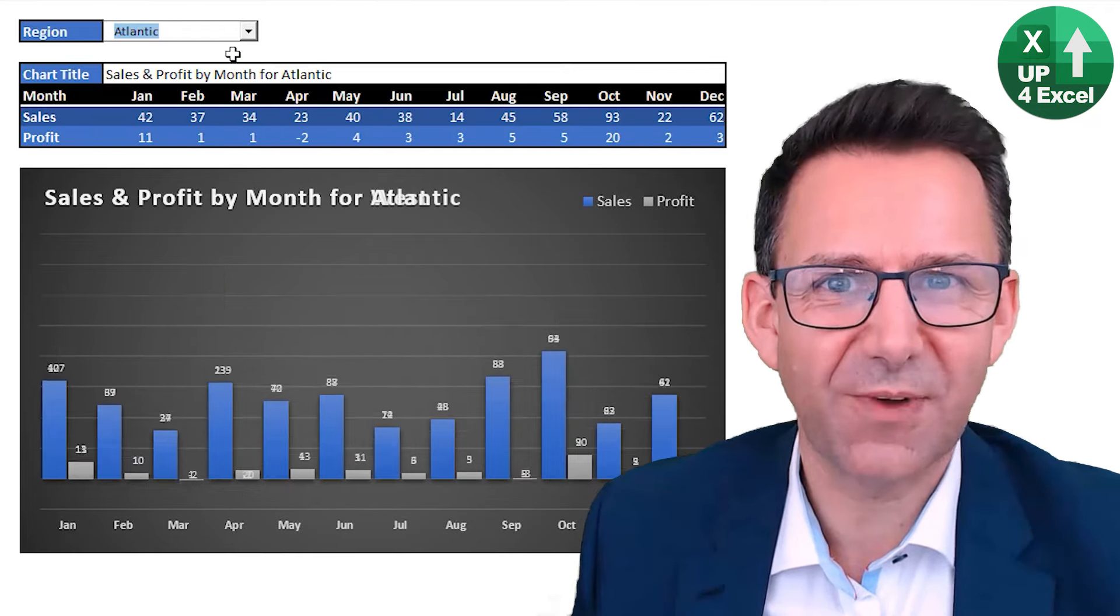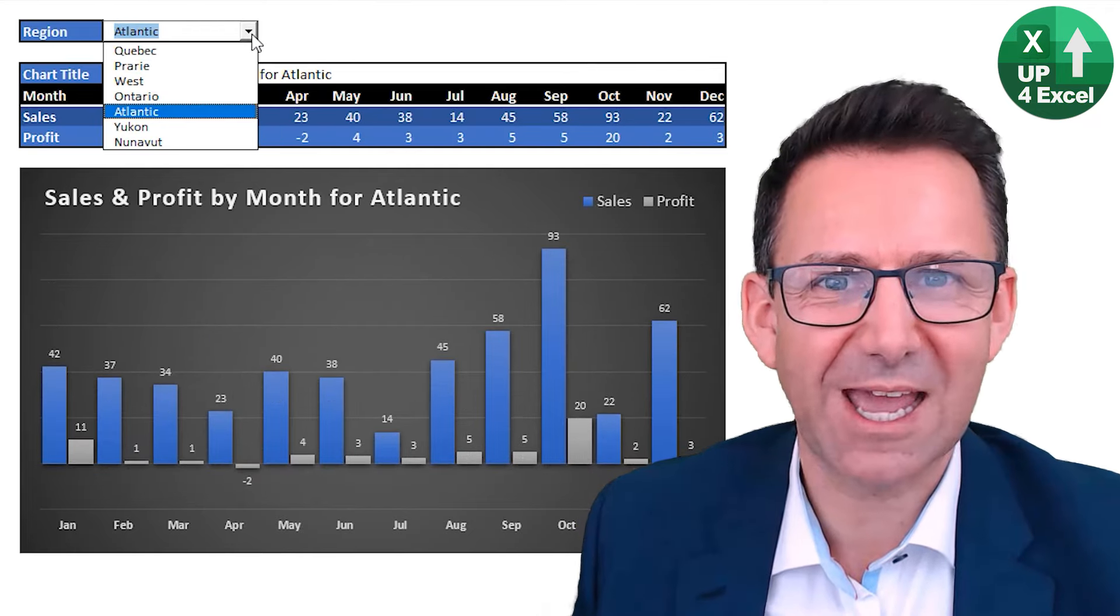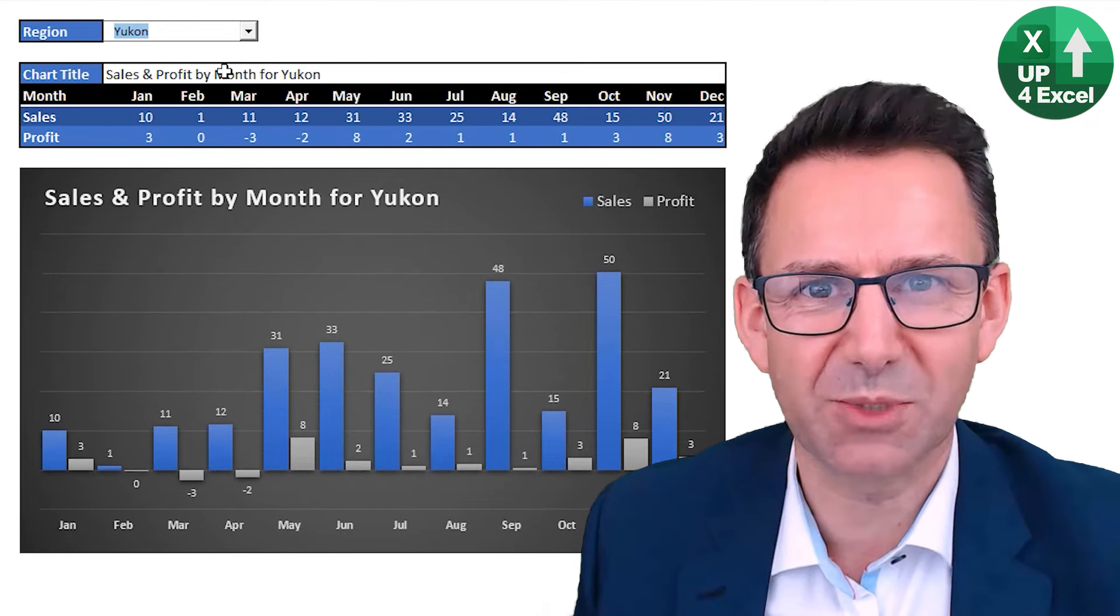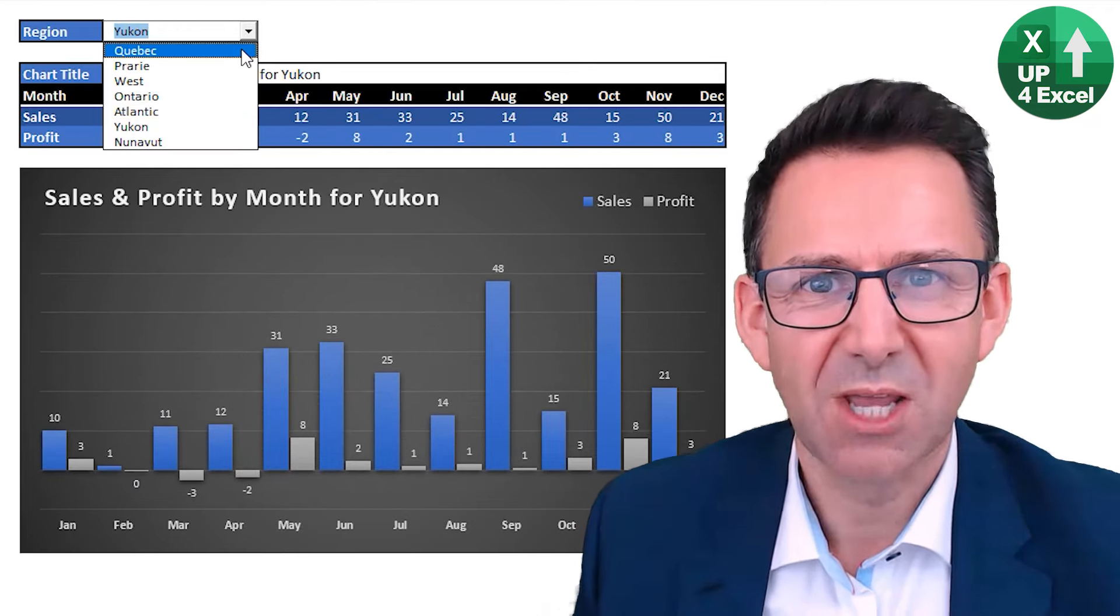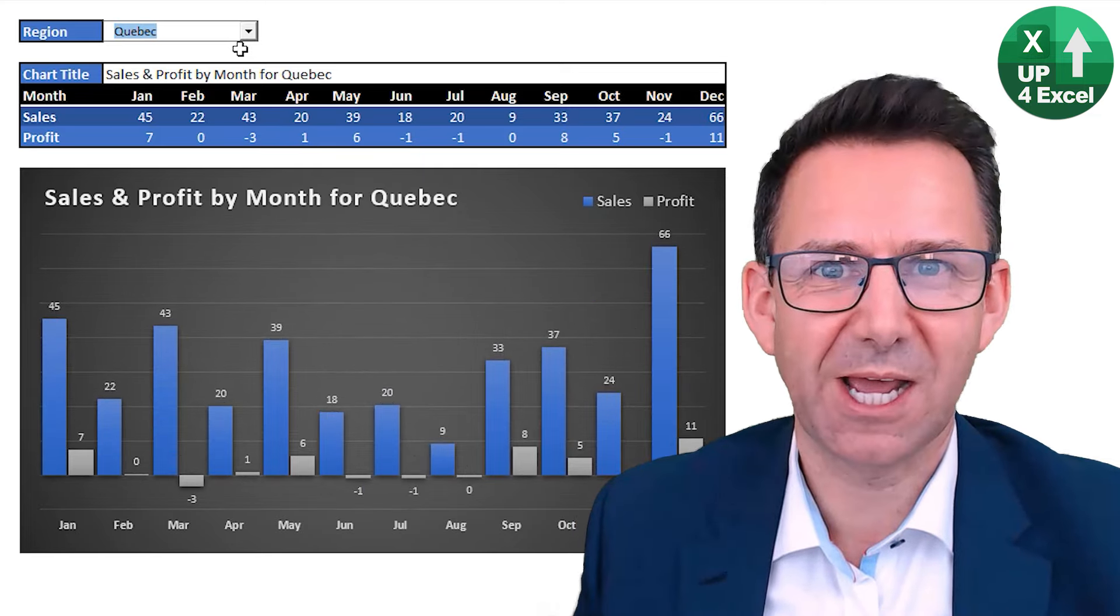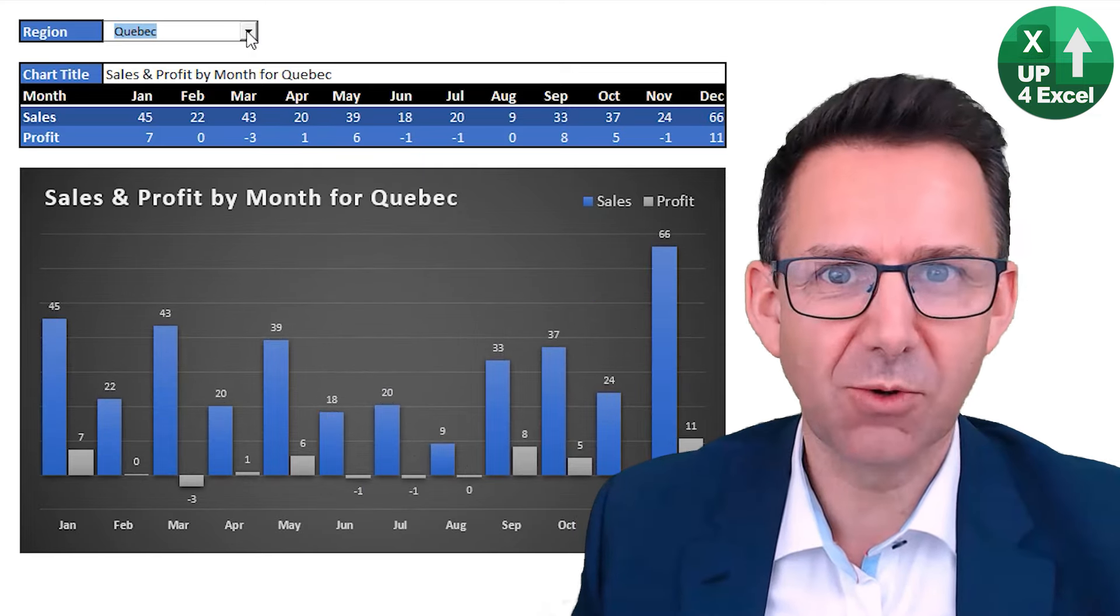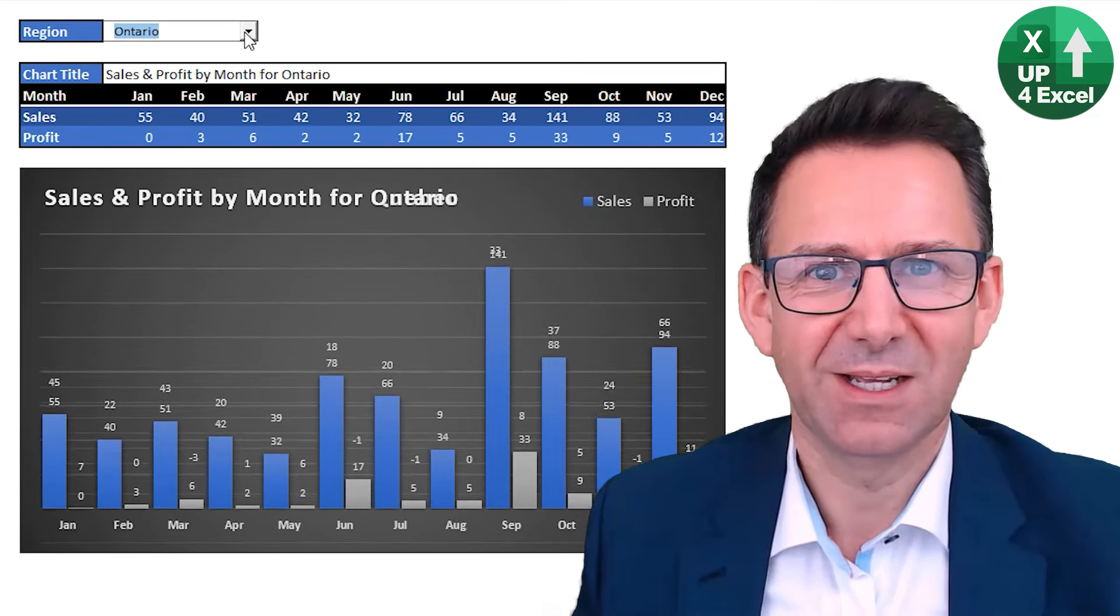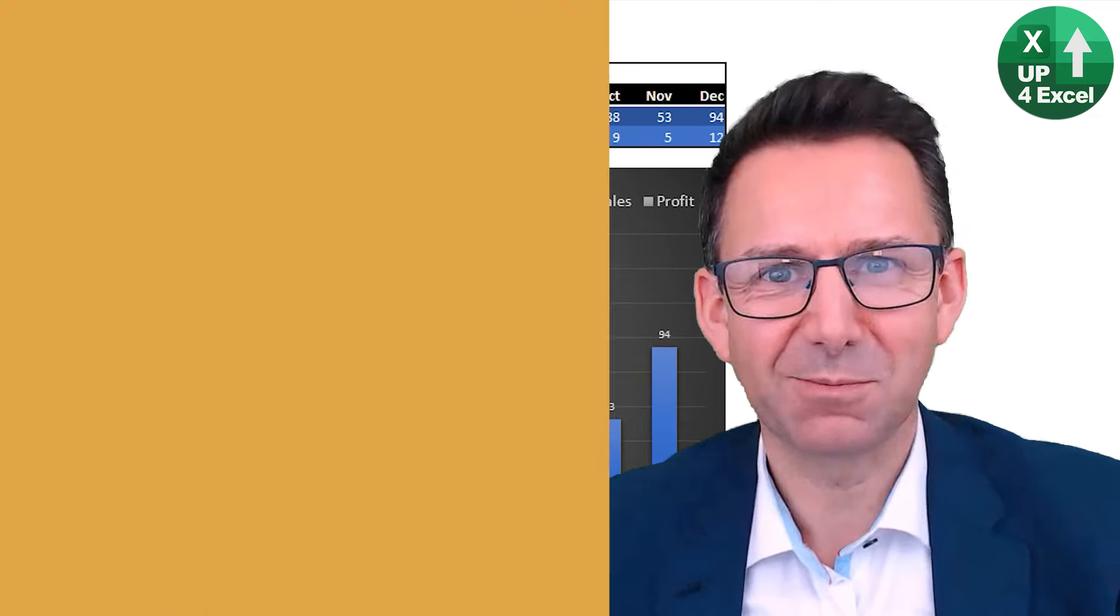I'm going to show you how you can create this very flash looking Excel chart linked to a drop-down box with one Excel formula, no code whatsoever. Let me show you how.